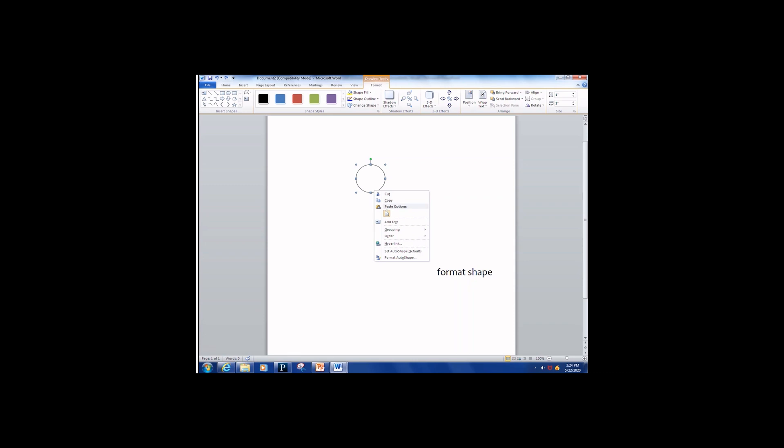By the time you choose a shape and place it in the document, a new tab at the top of the ribbon will pop up named Drawing Tools Format tab.